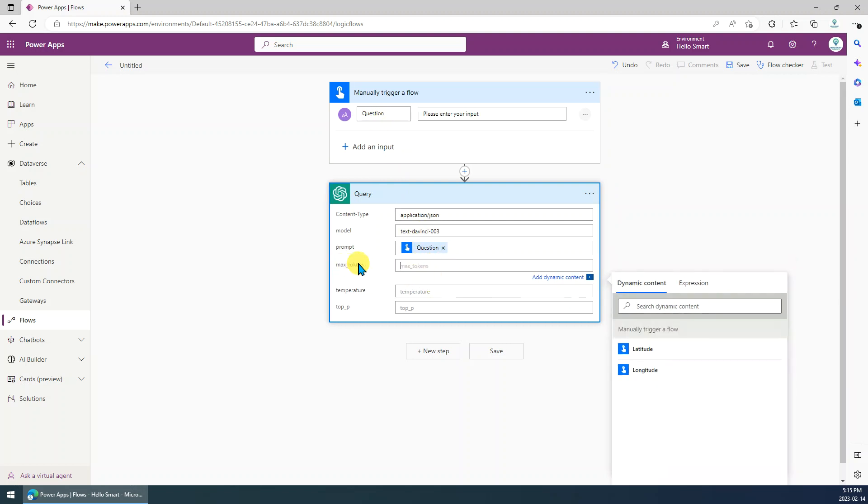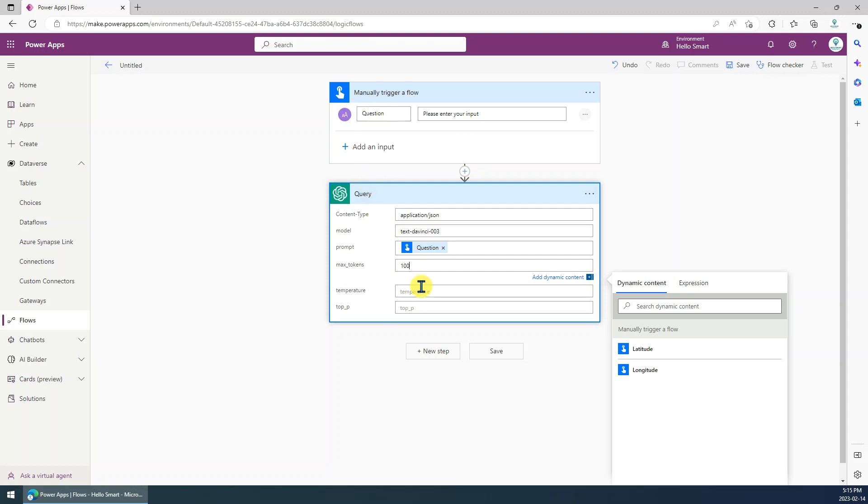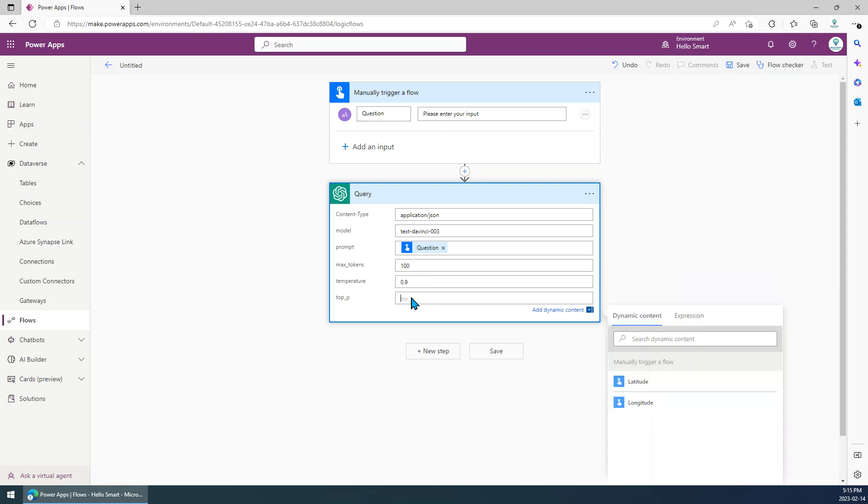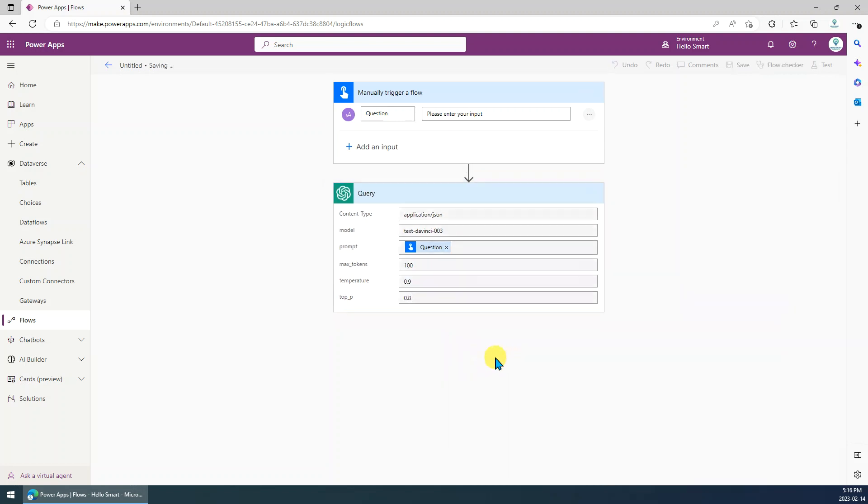The max token, I just want to set it to a fixed value without asking the user to input. Just set to 100. This one, okay, maybe this one is okay. Save.